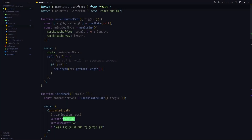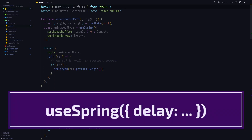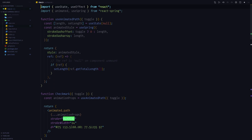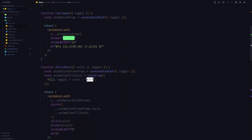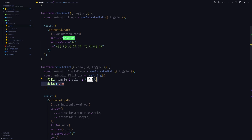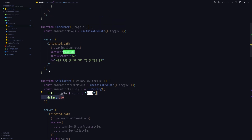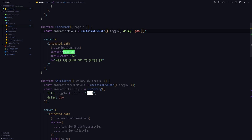We can leverage the fact that the useSpring hook accepts a delay property and pass different delays into different useSpring calls. First, make the useAnimatedPath hook accept a delay which it will pass into the useSpring hook. Scroll down to the shield component — we won't pass any delay to the useAnimatedPath call since we want the shield edges to animate first with no delay, but we'll pass a delay of 250 milliseconds to the other useSpring call responsible for the shield background. Find the checkmark component and pass a delay of 500 milliseconds into the useAnimatedPath call there, because we want the checkmark to animate last.